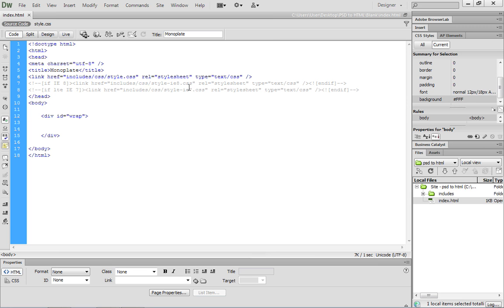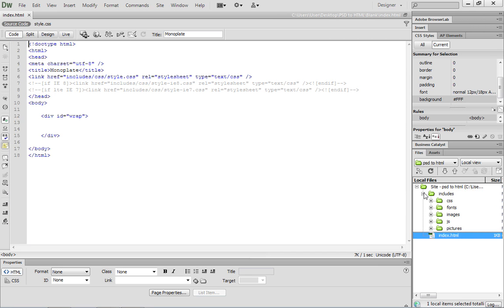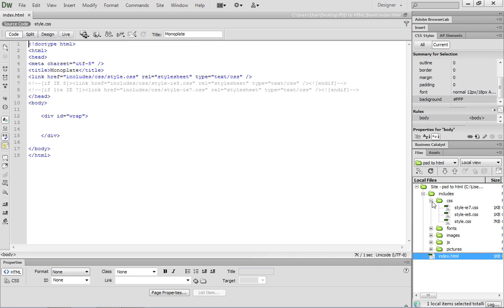But you will notice we do link to style.css. And if we go into the Includes directory, inside the Includes directory, we have a CSS folder. And in there, you'll find style.css.